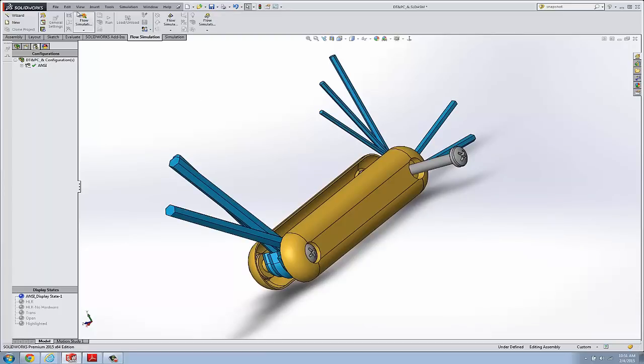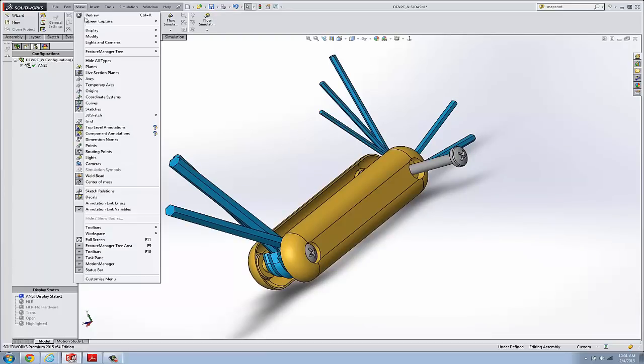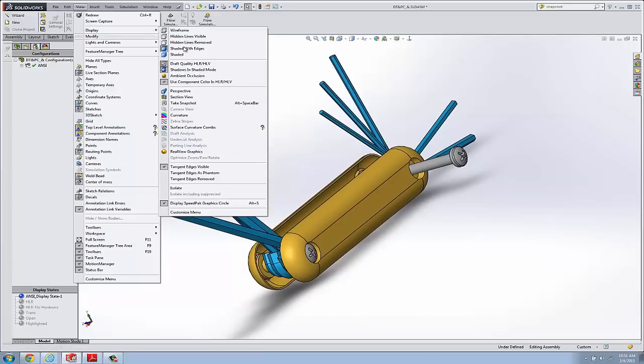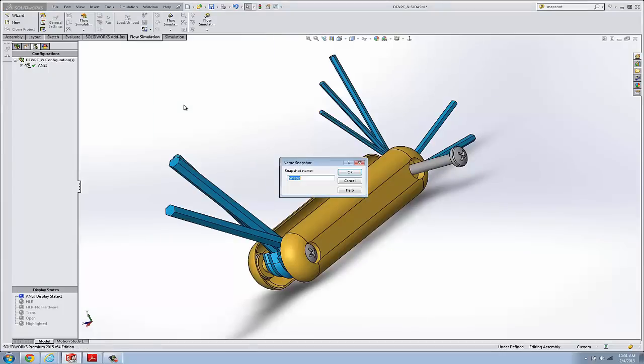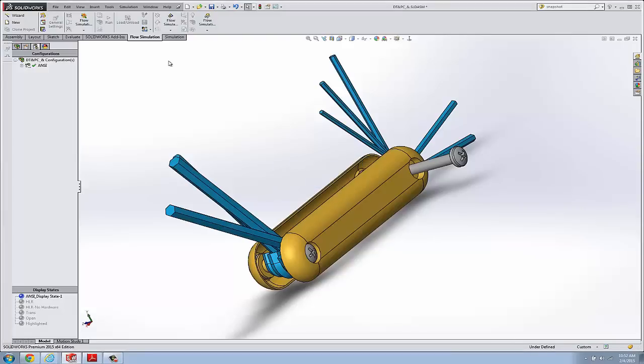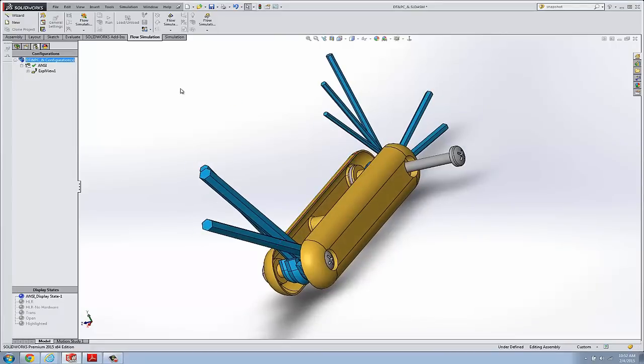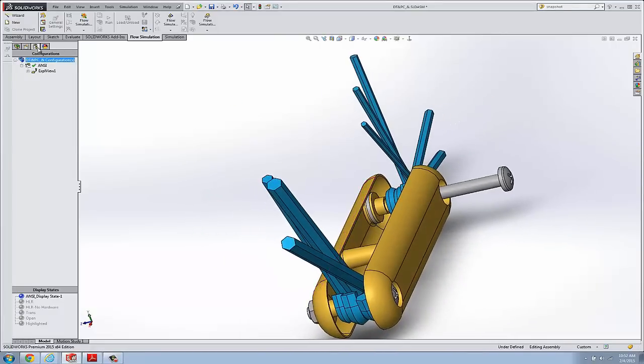So I'm going to go up to View, Display. I'm going to take my snapshot. And I'm going to call it Screw Insertion. And I'll say OK to that. And now it appears over here.